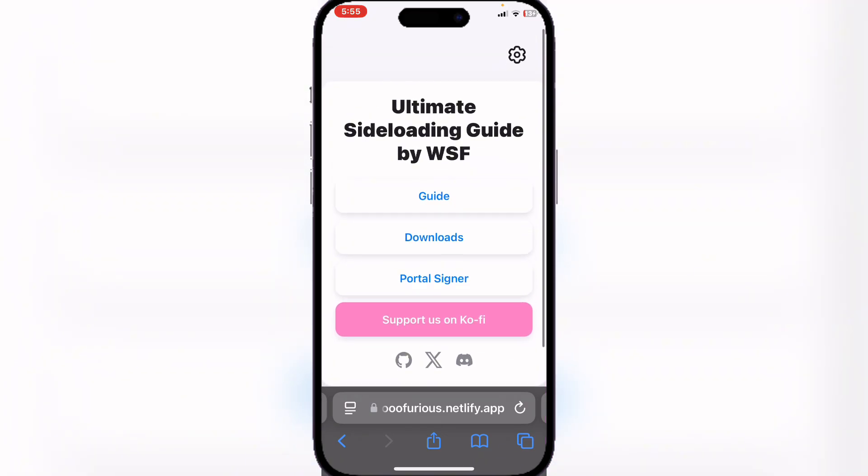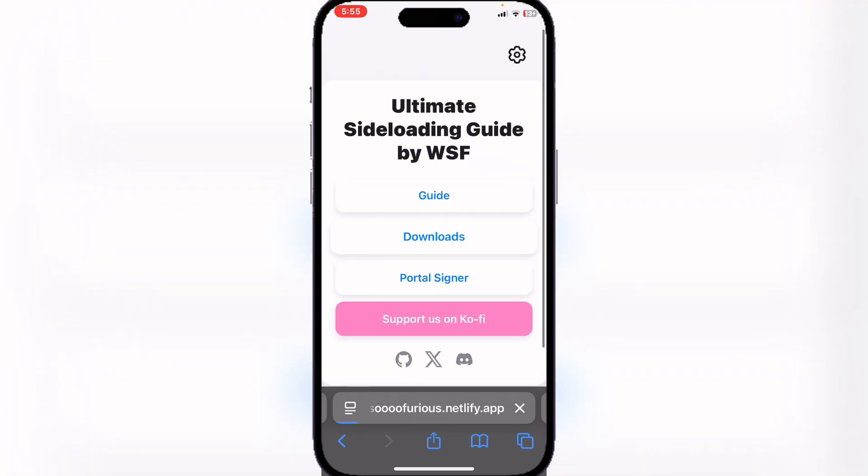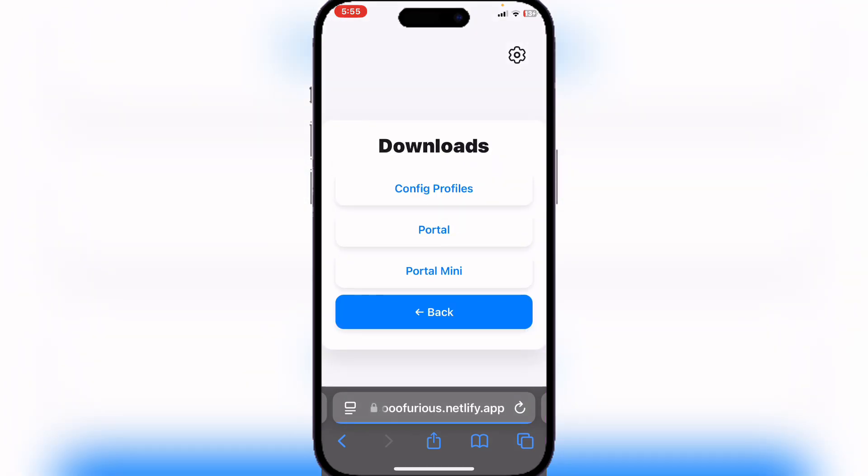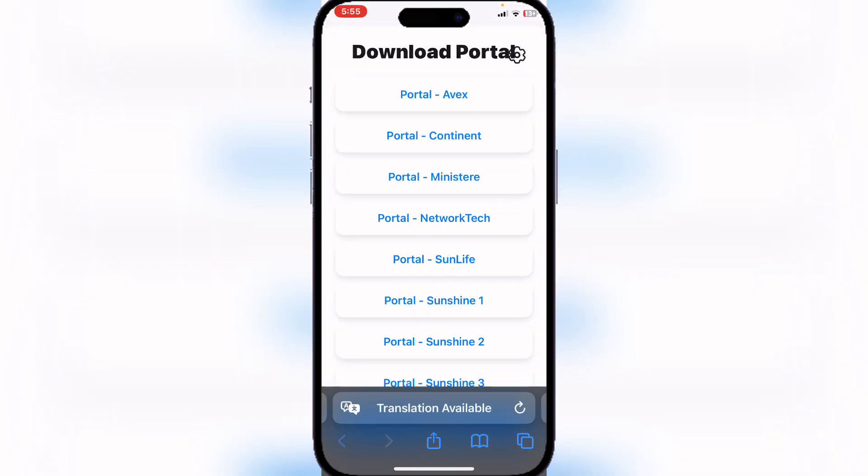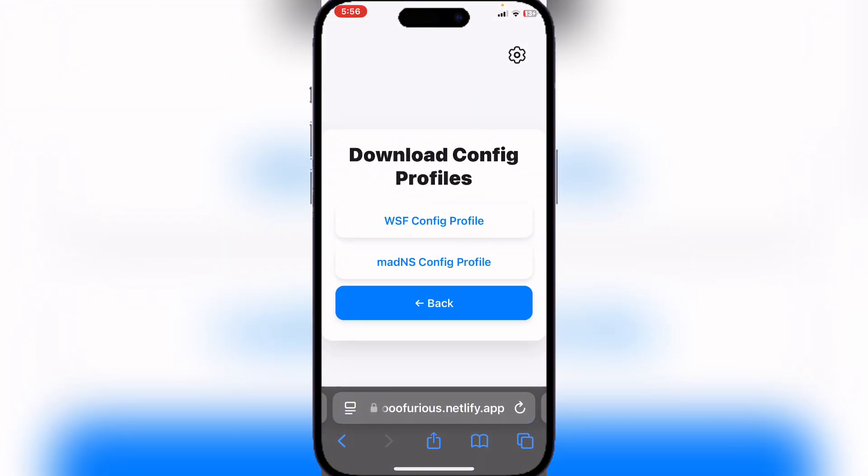Now here hit on Downloads, then hit on the Portal. Okay, no, not the Portal - Config Profiles. Now head